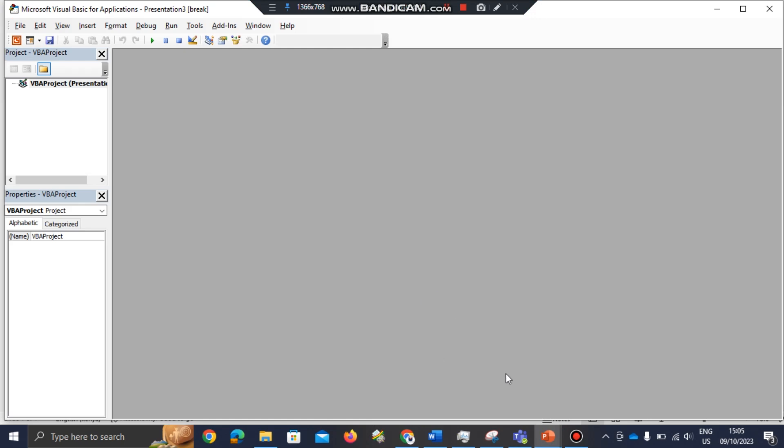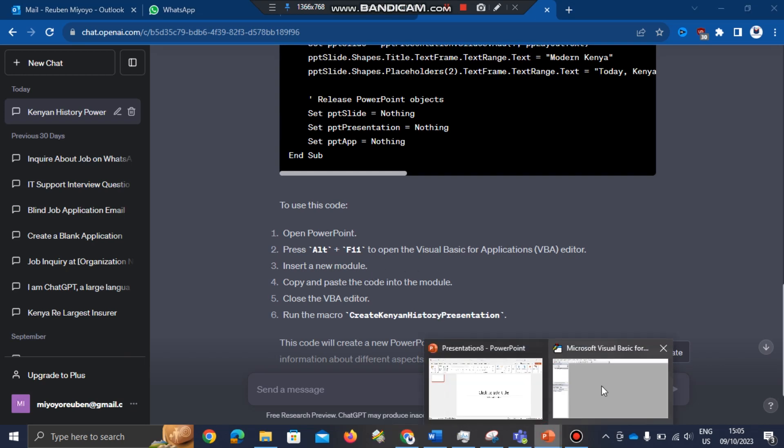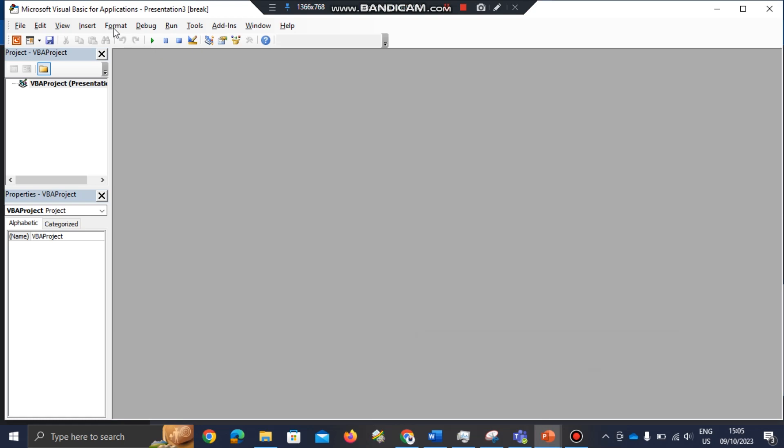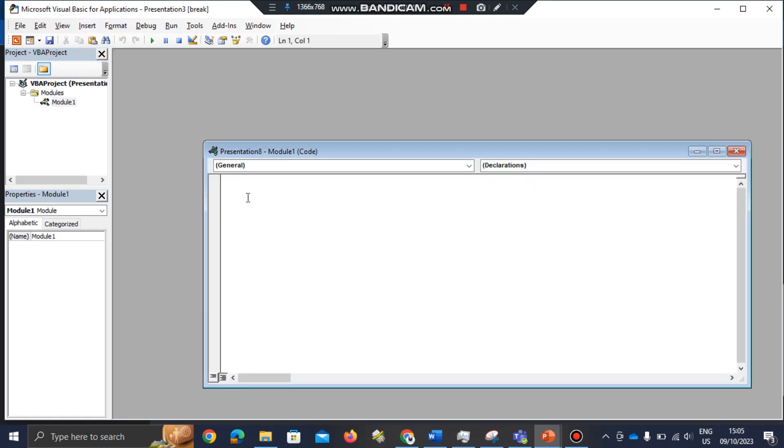The next step, you have to go to Insert a new module. In my Visual Basic Application, I'll go to Insert, then I'll choose Module. Here I'm going to paste the code that I've just copied from ChatGPT.